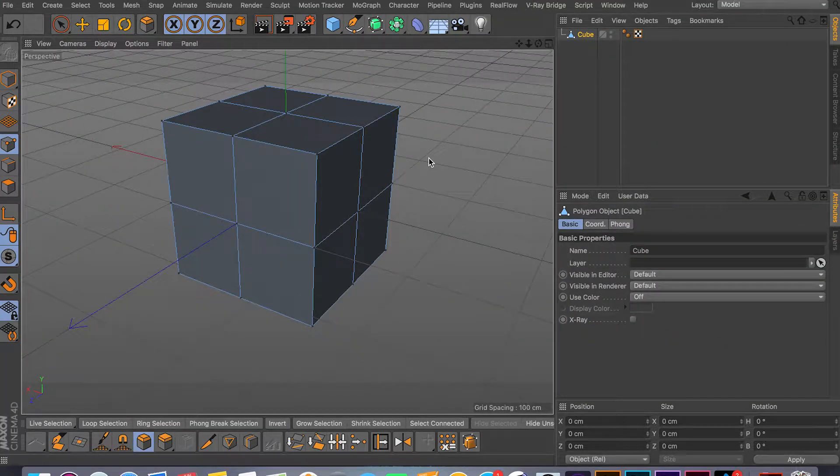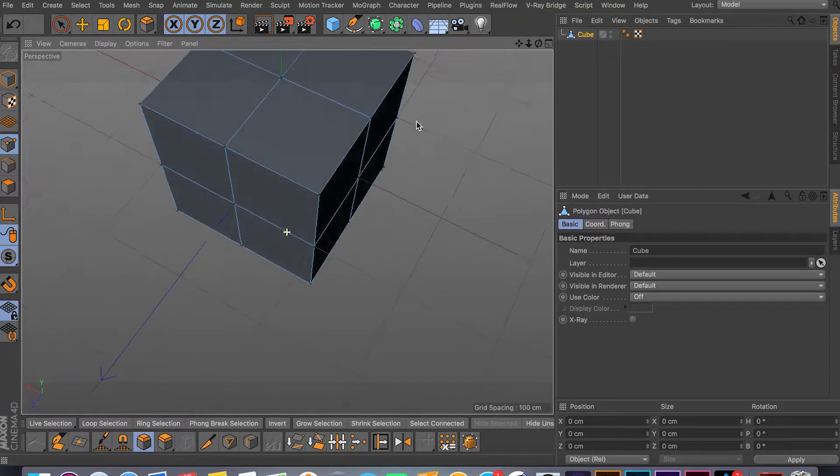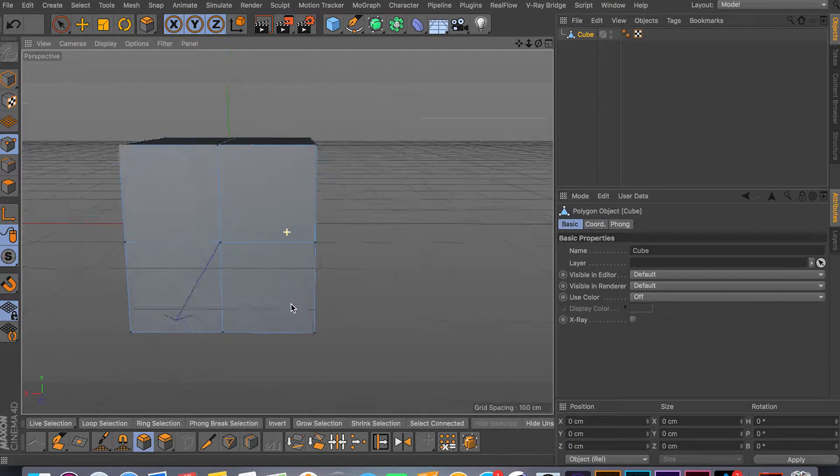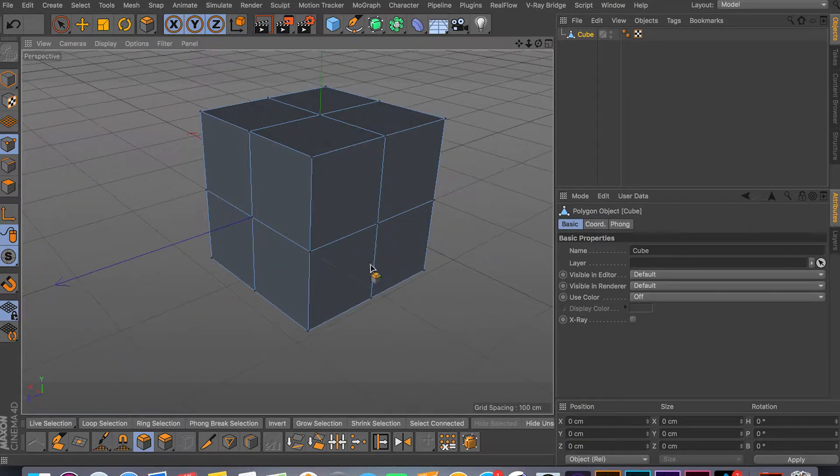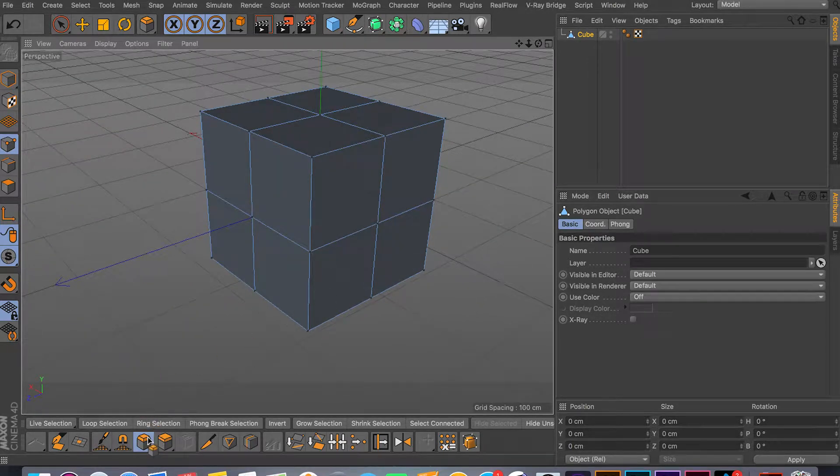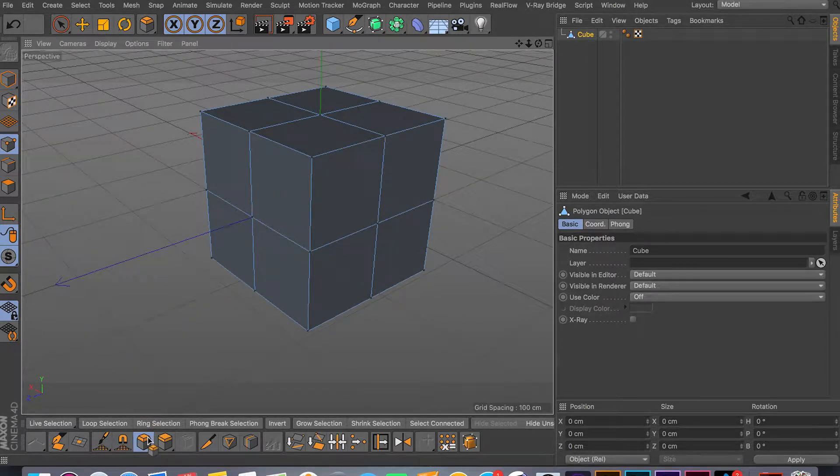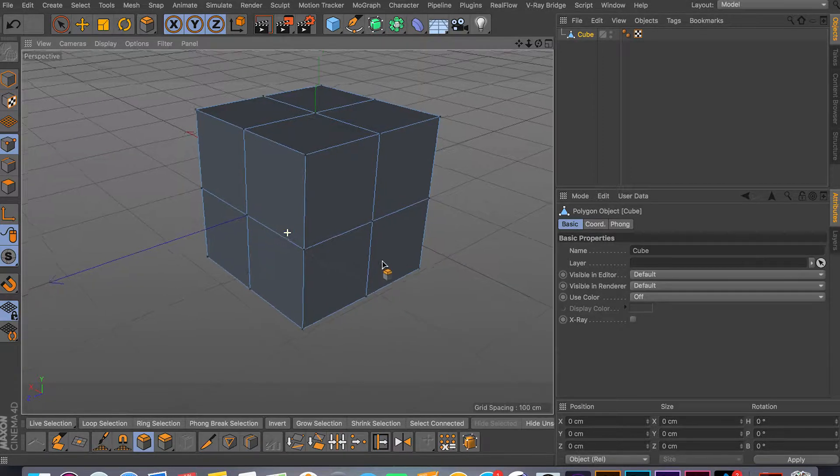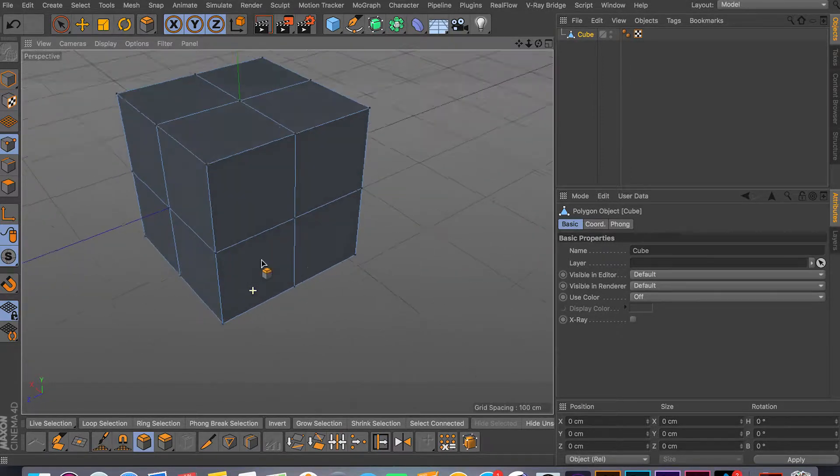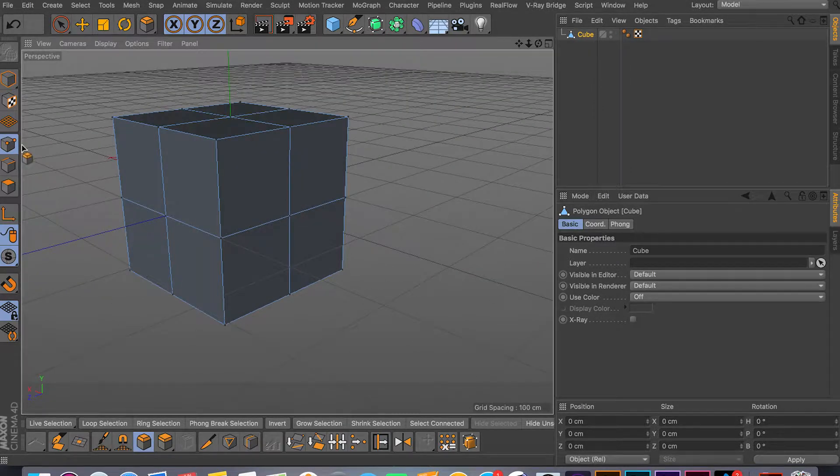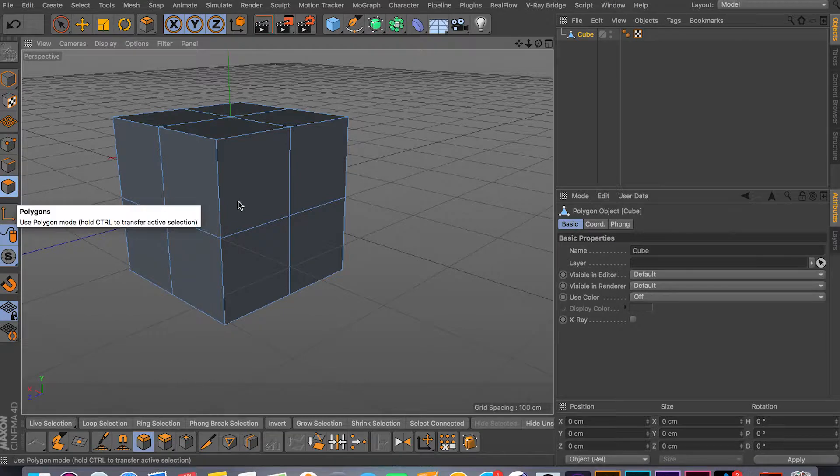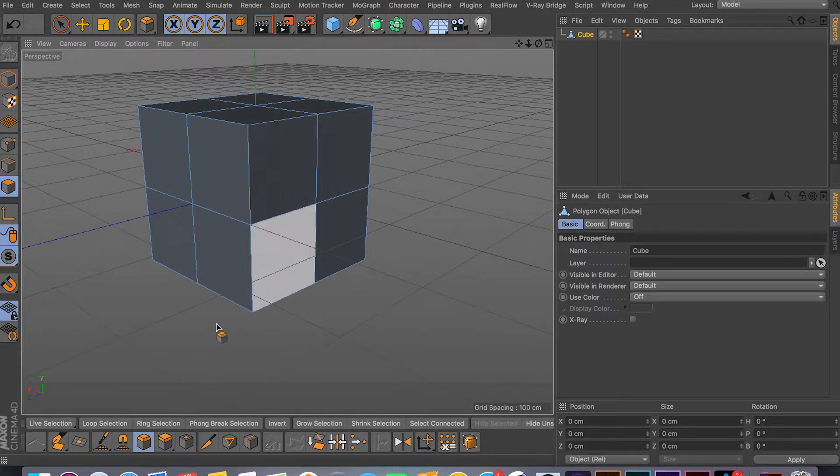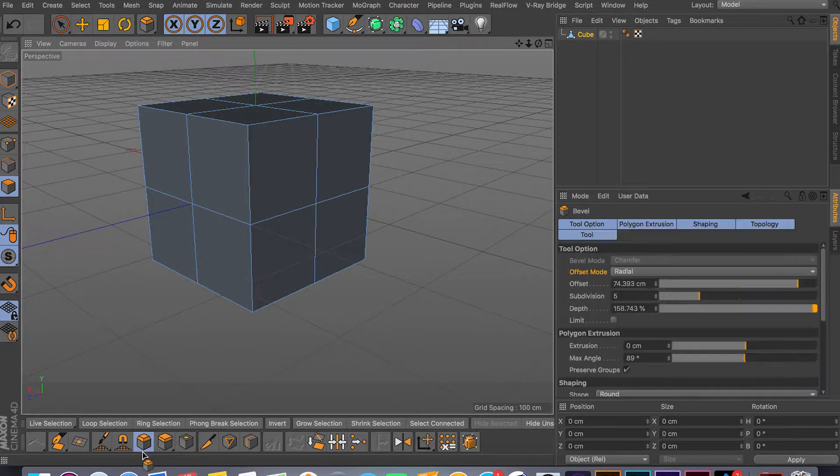Hey what's going on guys and welcome back to another video. In this quick video I'm going to be covering the bevel tool for modeling, which is this right here. It's really easy, it works in all modes - your point mode, your edge mode, and the face mode.